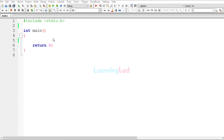Hi, this is Anil from Learning Lad. Welcome to another video on C programming language. In this video we will write a simple C program to add all the values stored in an integer array and then display that result. We will ask the user how many values he wants to add, create an array of that size, add all the array element values, and display the result.